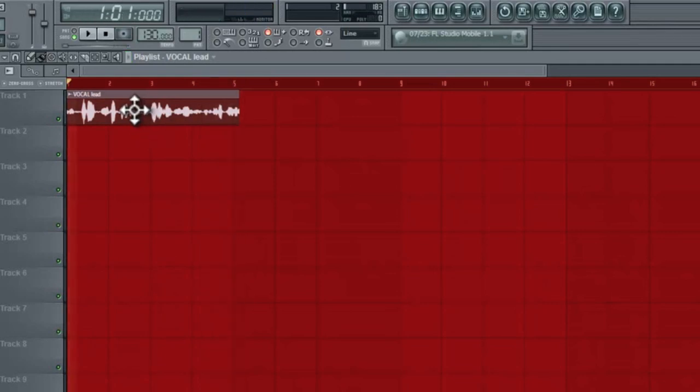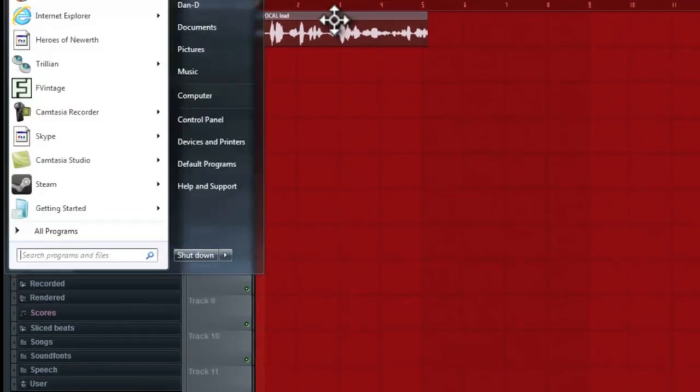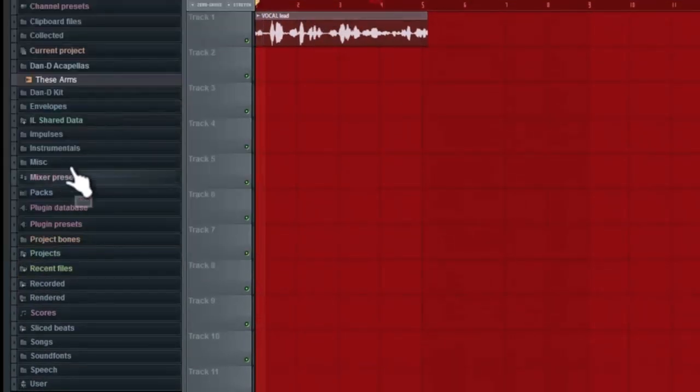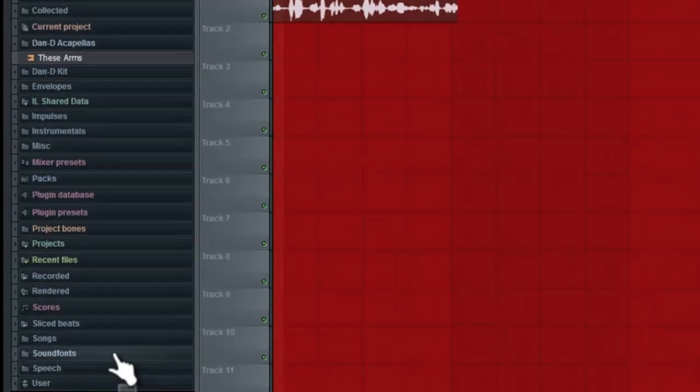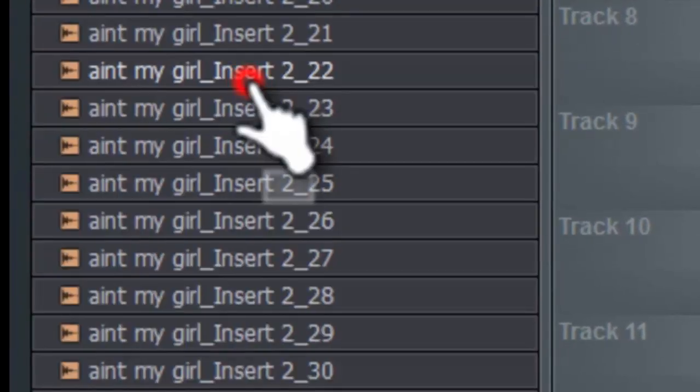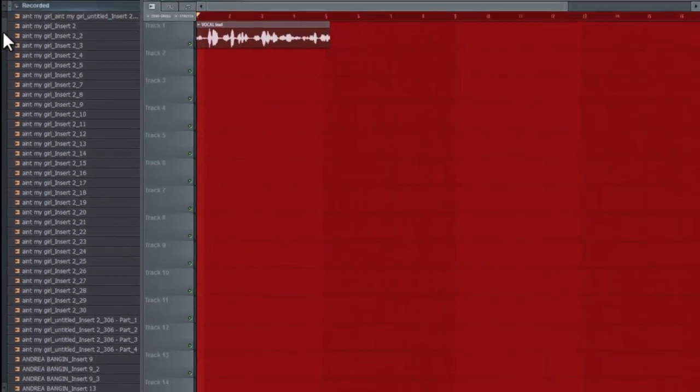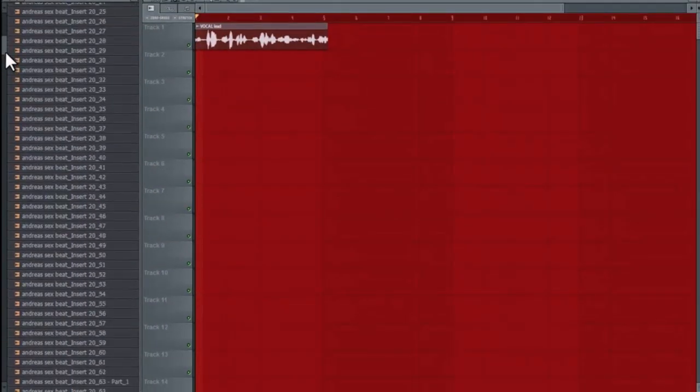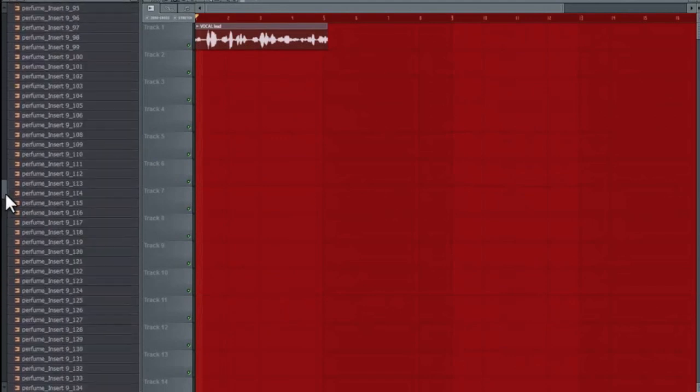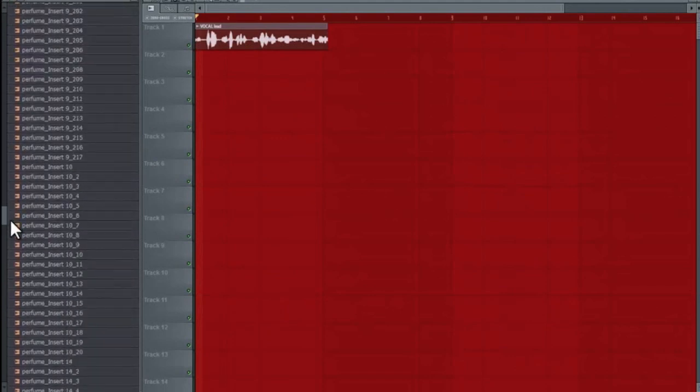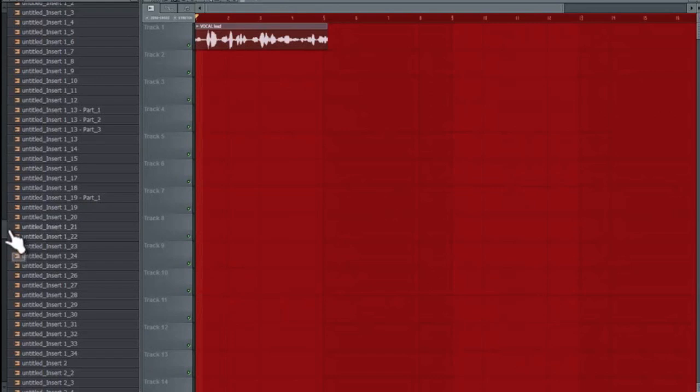So we can go ahead and sample that if we want to and do whatever. But let's see if it shows up in here. So we have our browser. We go all the way down to recorded. And I named it vocal lead. And I have a lot of vocals. I do all my recordings now on FL. I'm a FL power user.